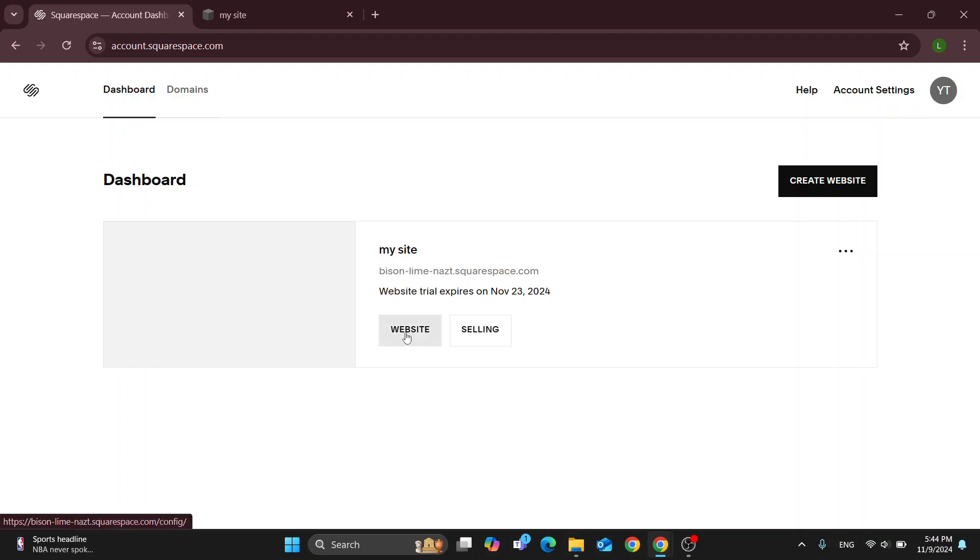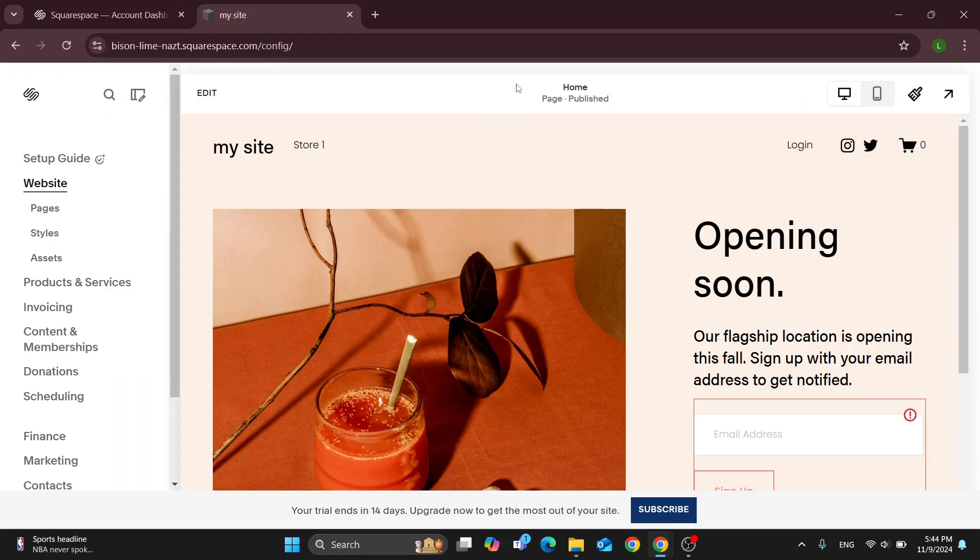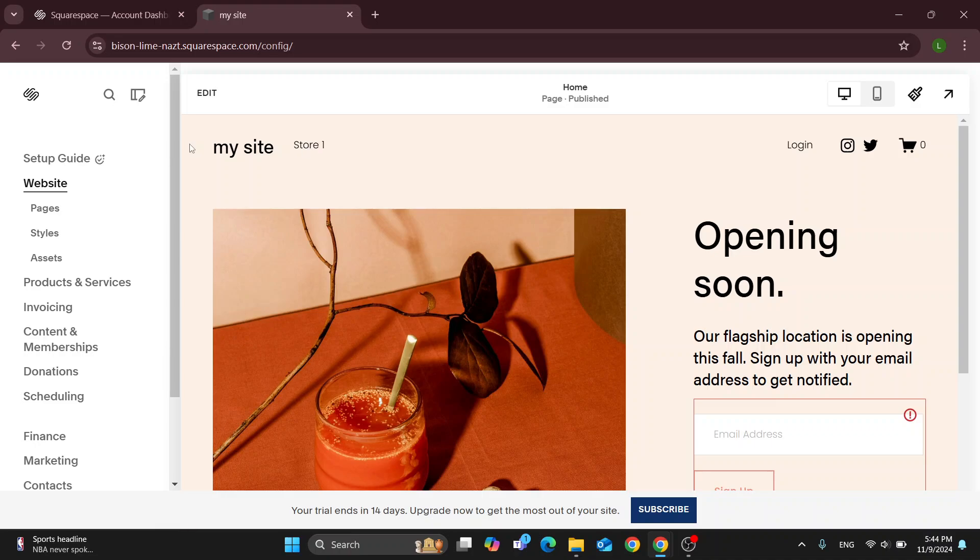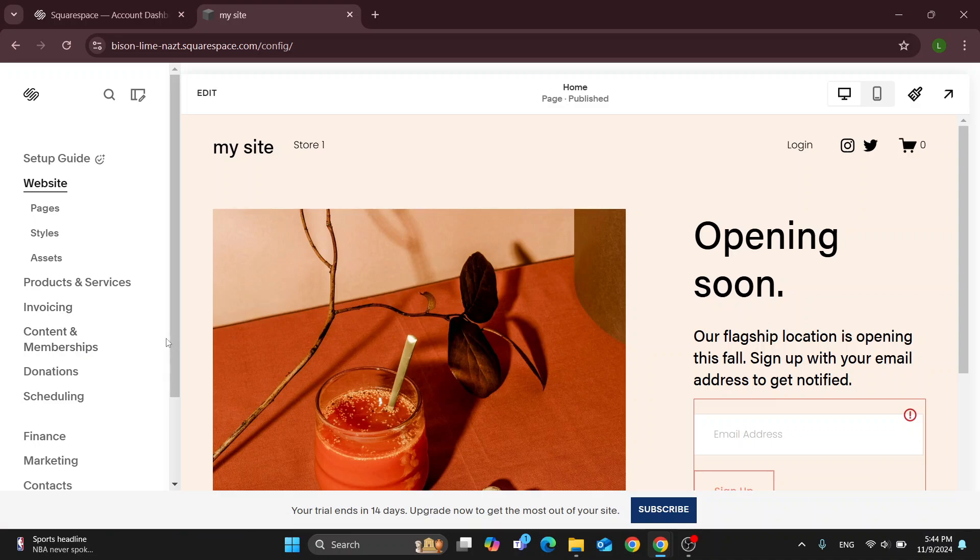I'm going to open up this website that I want to add a discount for. After opening it up in a new tab, it's going to appear like this. On the left side of the screen, we can see all the options we can access like website, products, invoicing, and so on. Now we can get started.